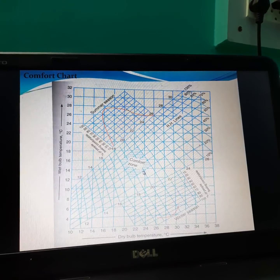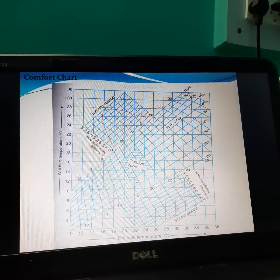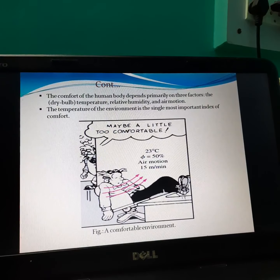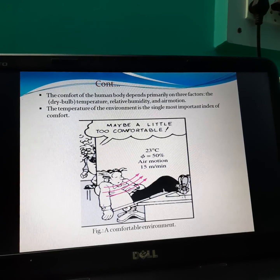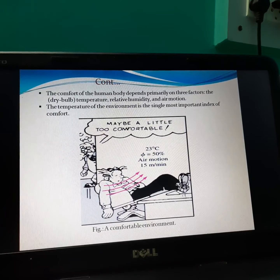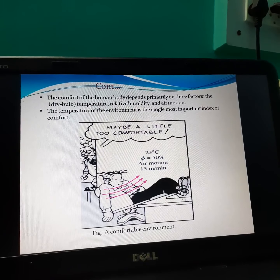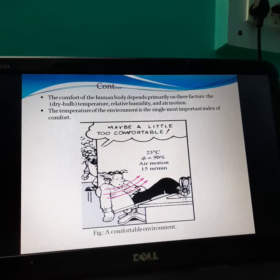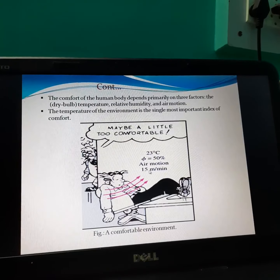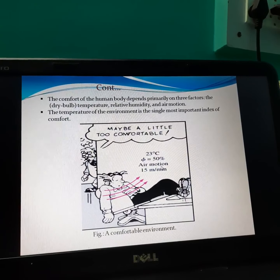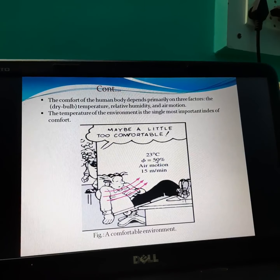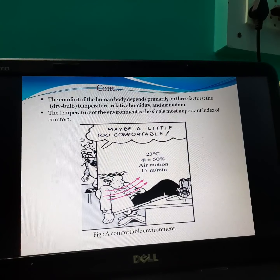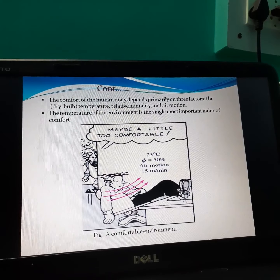If conditions are lying in this comfort zone, then the human being feels comfortable. That means a human being feels comfortable between 21°C to 27°C with humidity of 40% to 60%. Not all human beings will feel comfortable at a particular temperature — there is variation per person. Most human beings feel comfortable at 23°C, 50% relative humidity, and when air motion is 15 meters per minute. Only temperature, only humidity, or only air movement alone will not produce a comfortable atmosphere — all parameters together are needed.